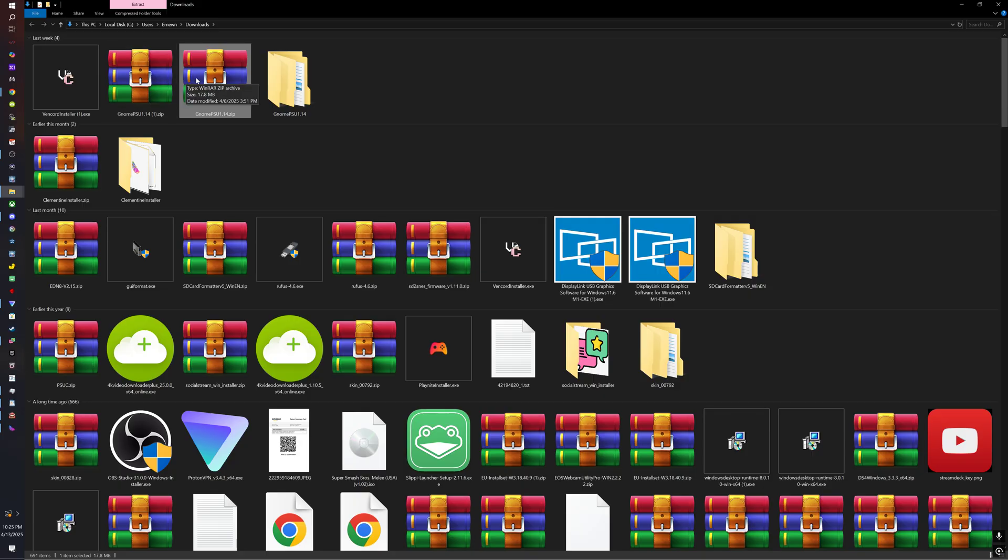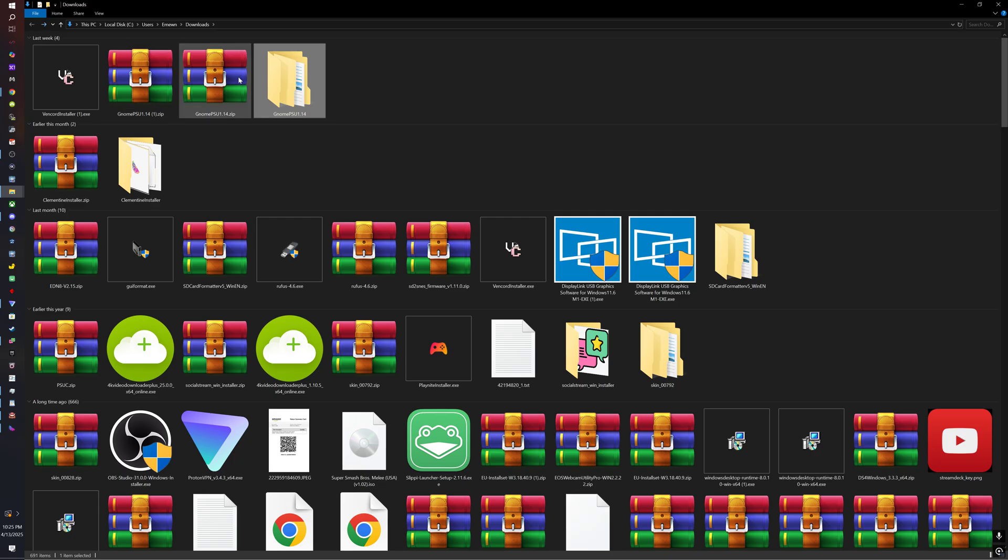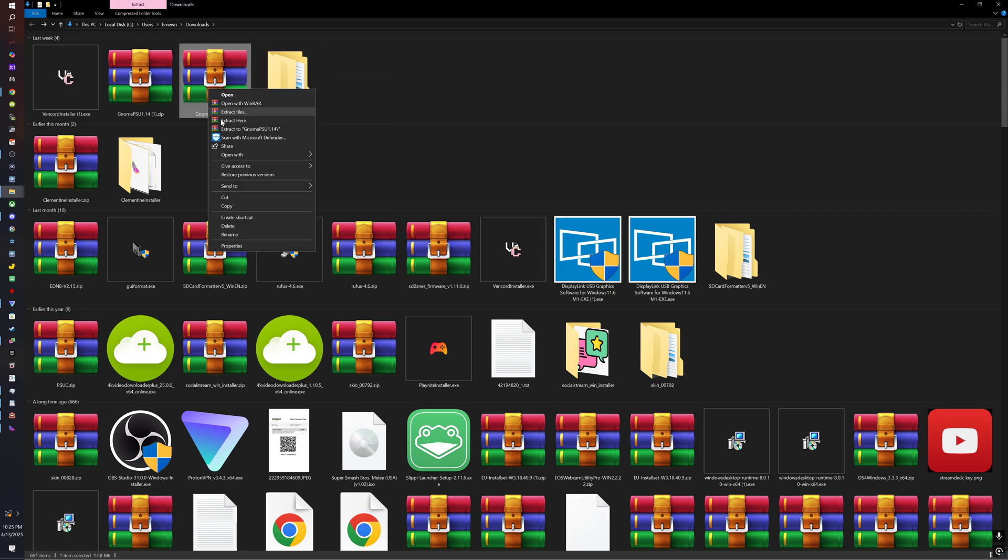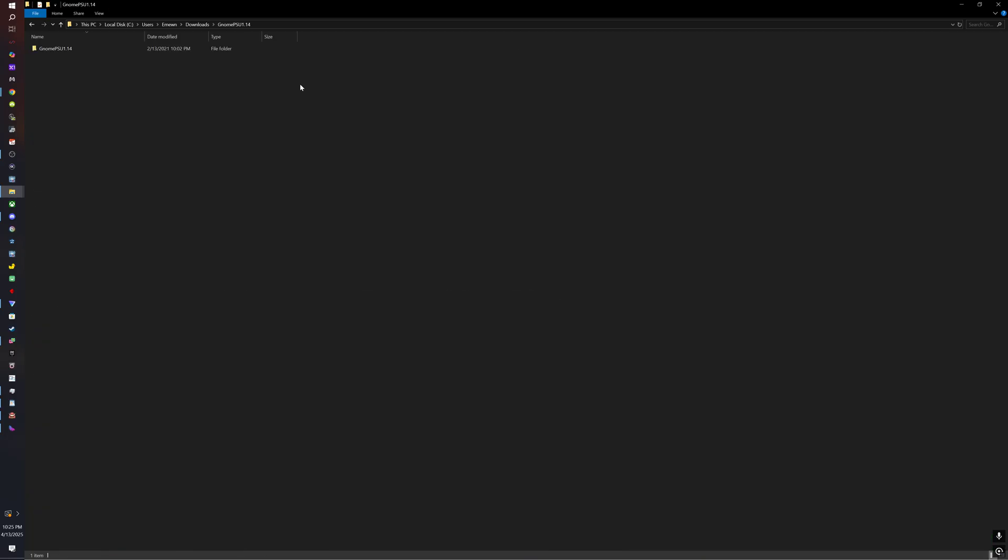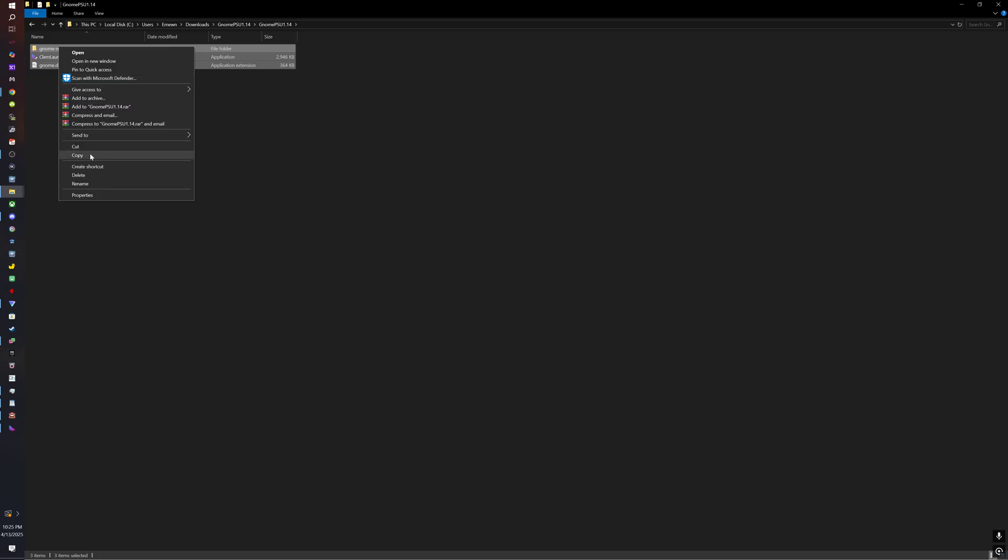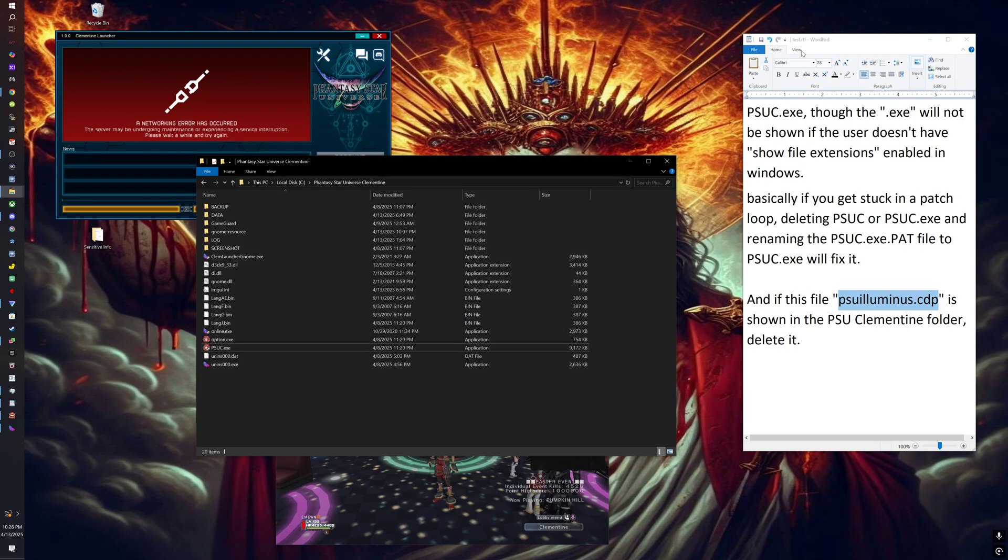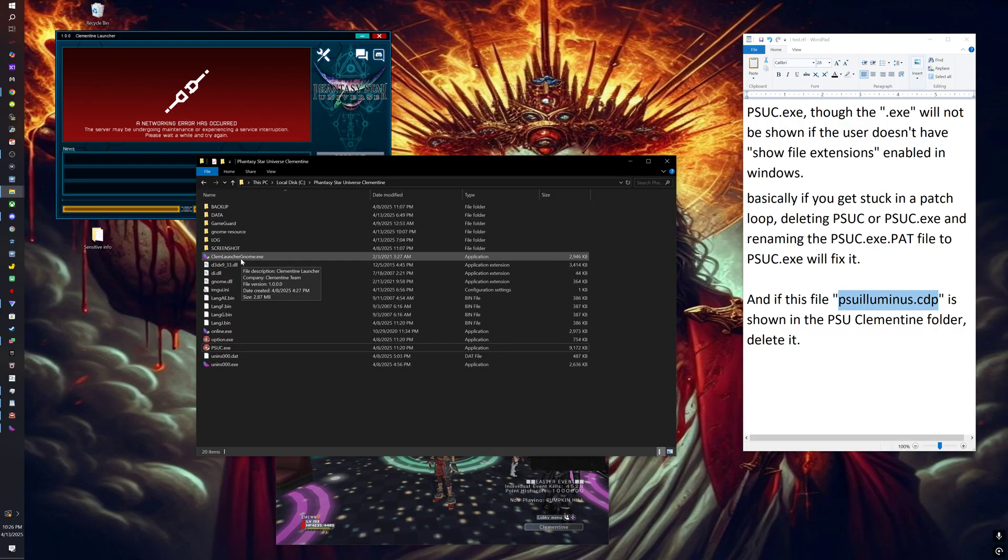We're going to extract this. This is what you want to put in your PSU folder. You copy that and then you paste it right here.